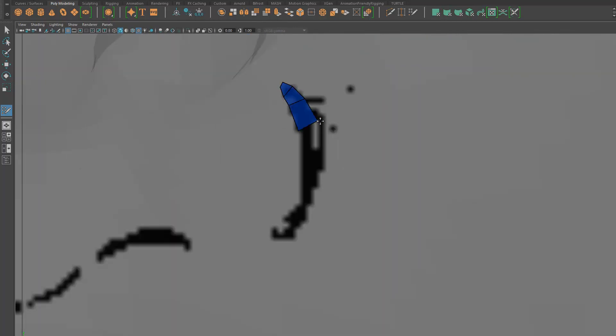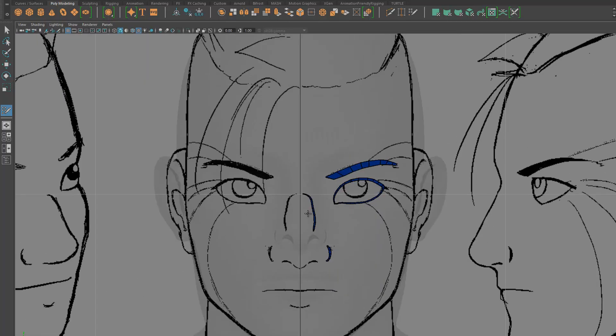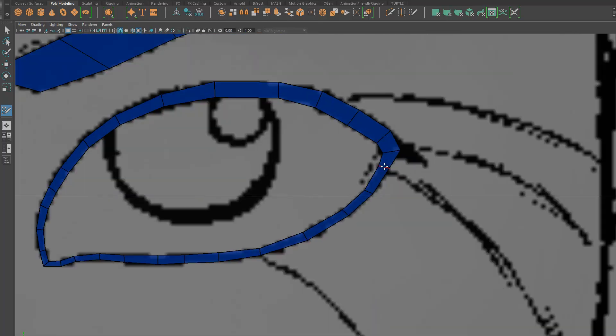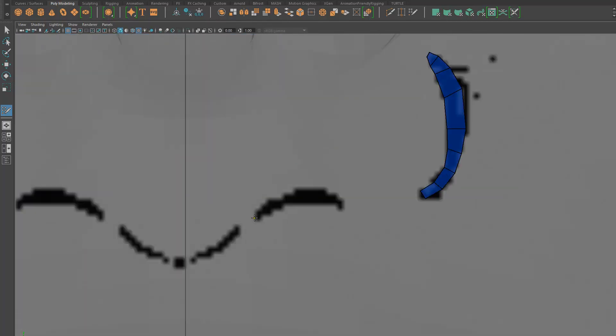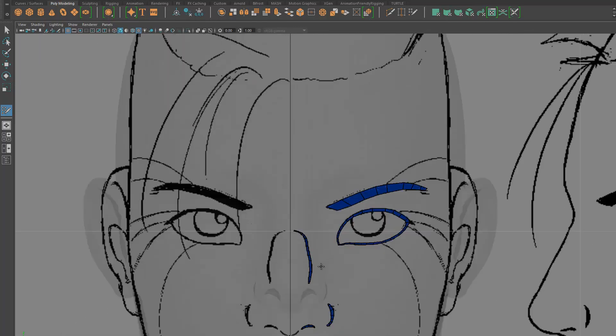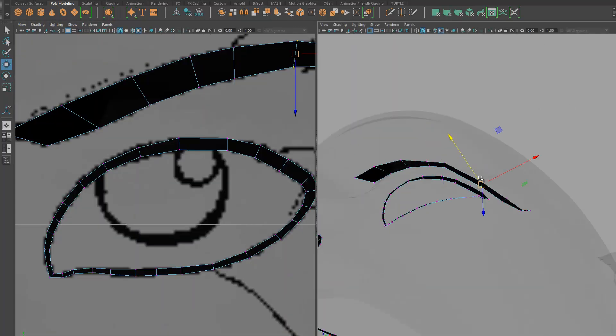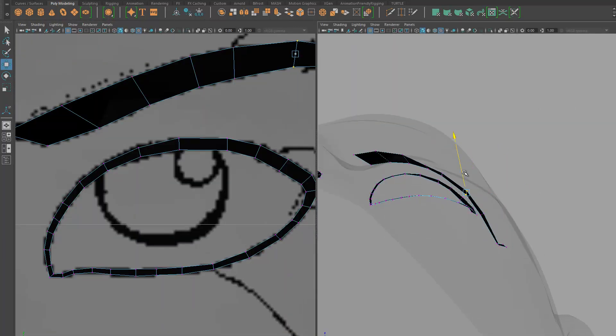One of the only things that I tend to do consistently is to start with the eyes, because those are the major focus point for the audience. And so that is a great starting point.